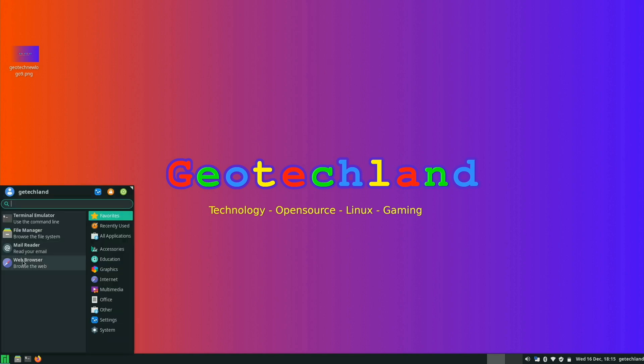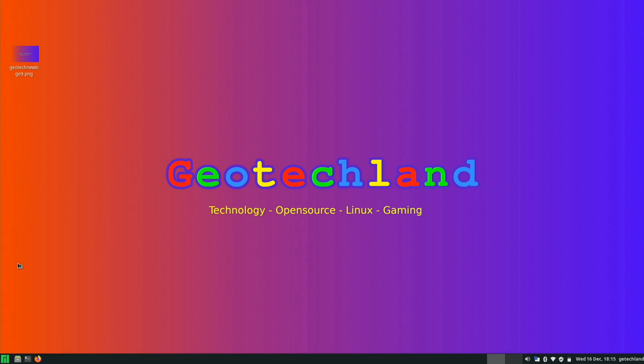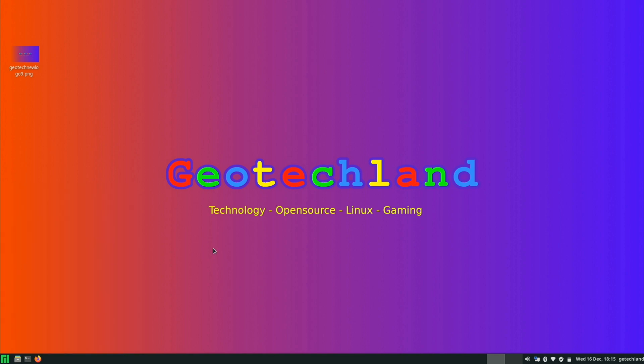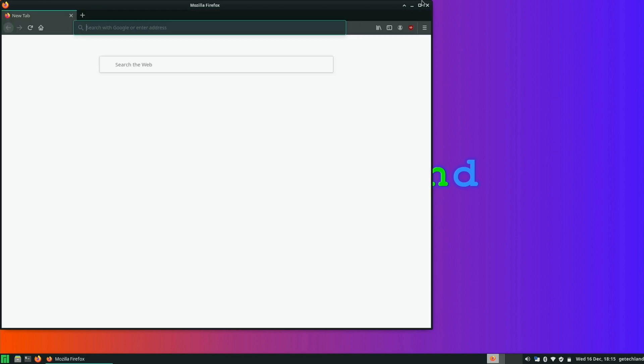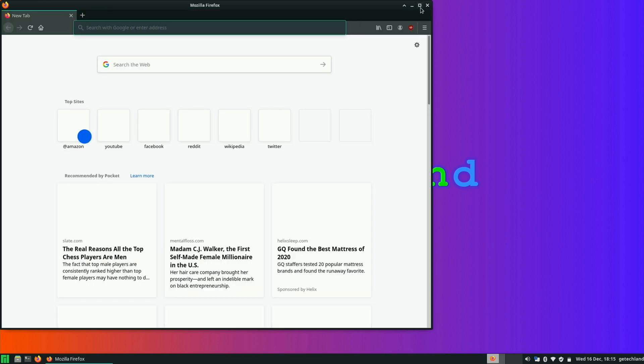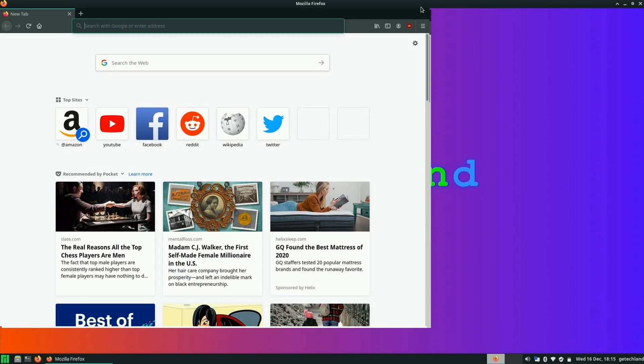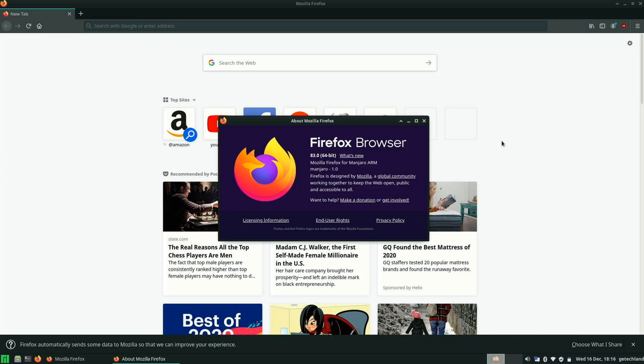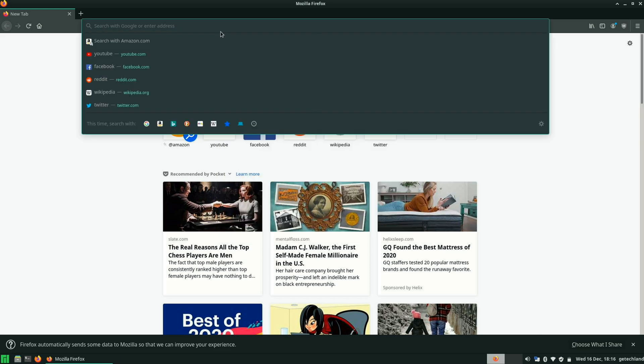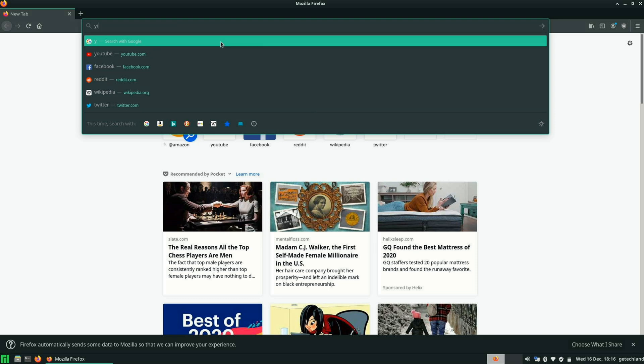If you click on Web Browser here, it'll just load Firefox. I just updated everything as of today. I'm curious which version of Firefox this is running. Looks like it's Firefox 83. Interesting.